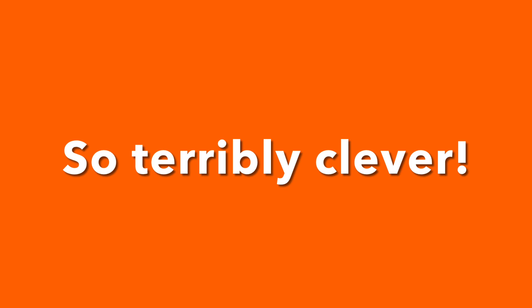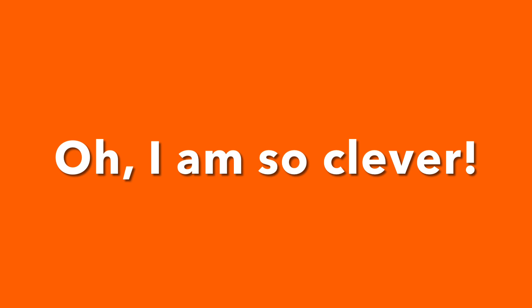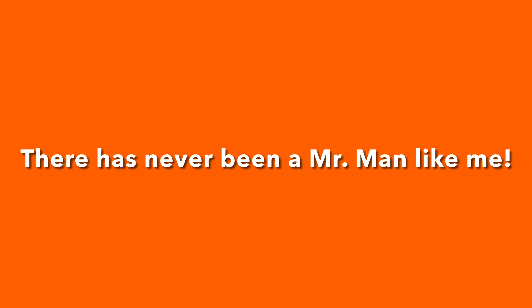So terribly clever. You know I'm never incorrect or out of line. Oh, I'm so clever, so frightfully clever. You know I'm never ever wrong or out of time. I am the cleverest in the land, and ever since the world began, there has never been a Mr. Man like me.